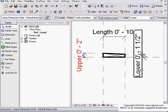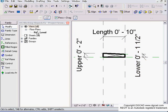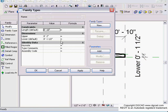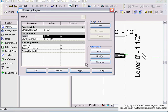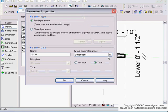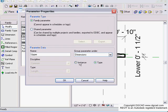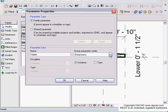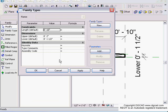We've got our upper and lower parameters. I'm going to go into my family types dialog box and make the upper an instance type so I can change it individually on each one that I insert, rather than type-based where I'd have to duplicate it. I tend to go this way, though other people have preferences.